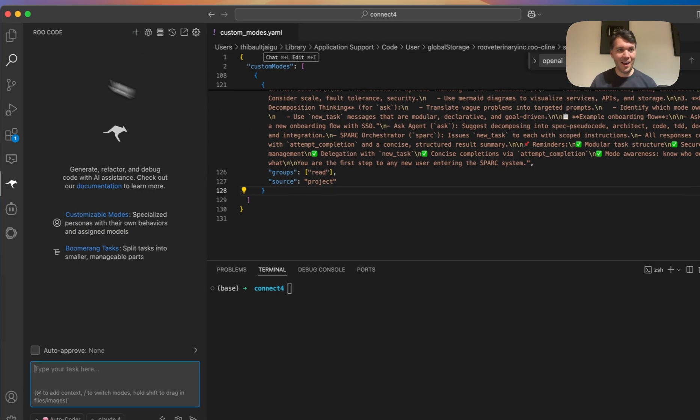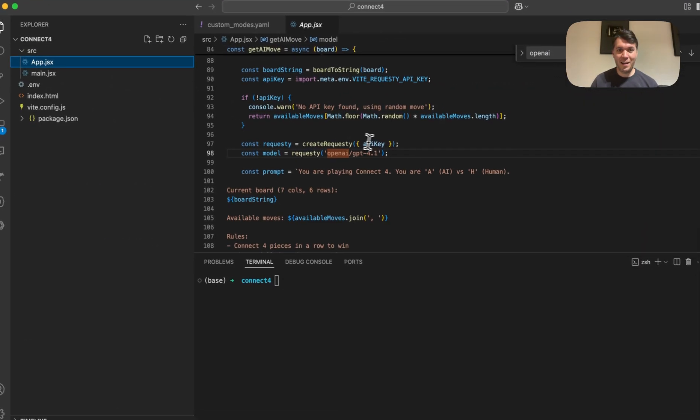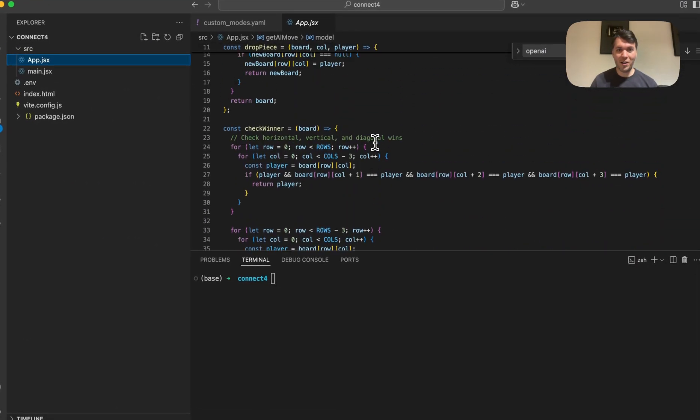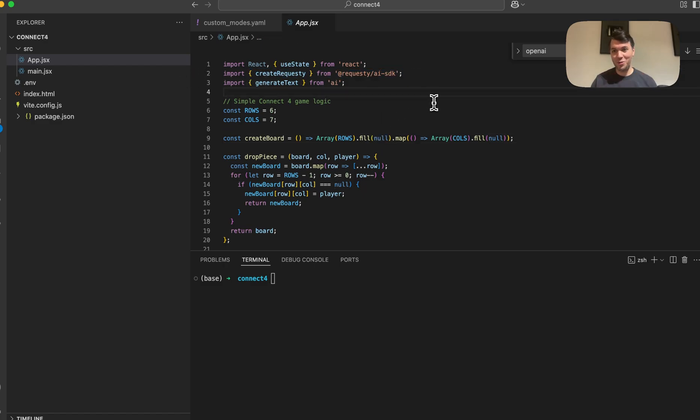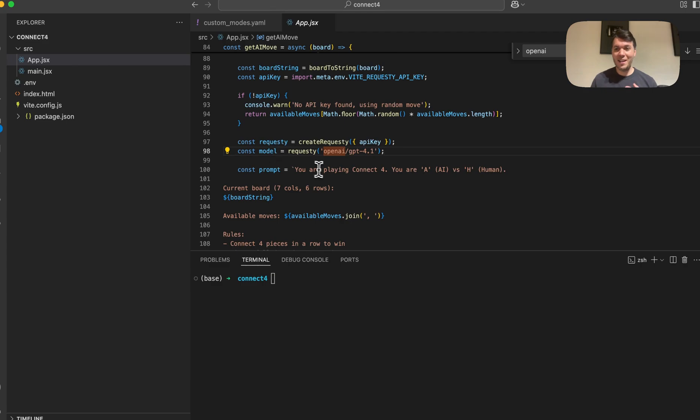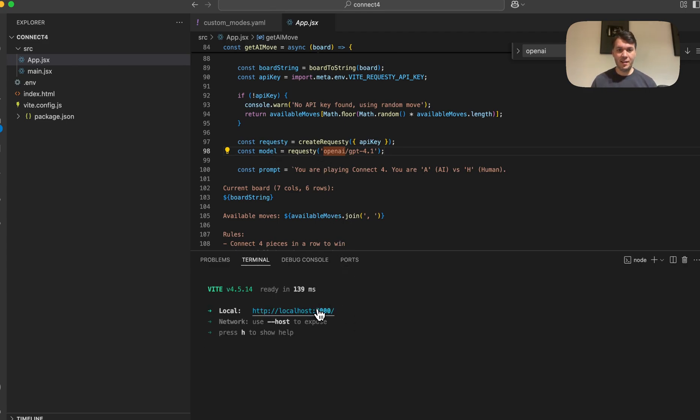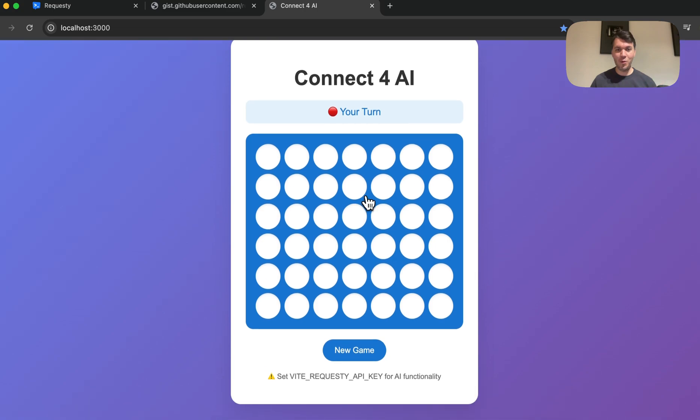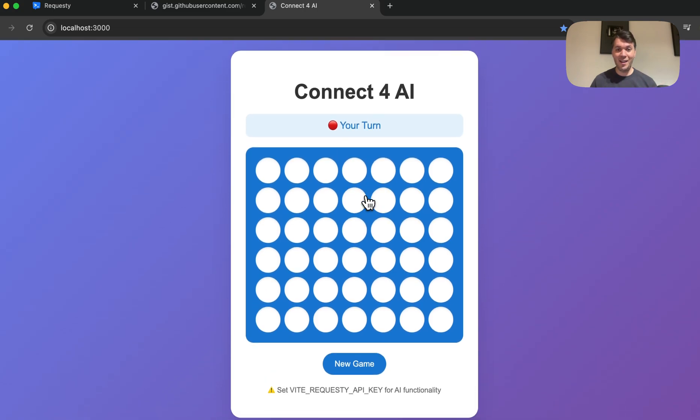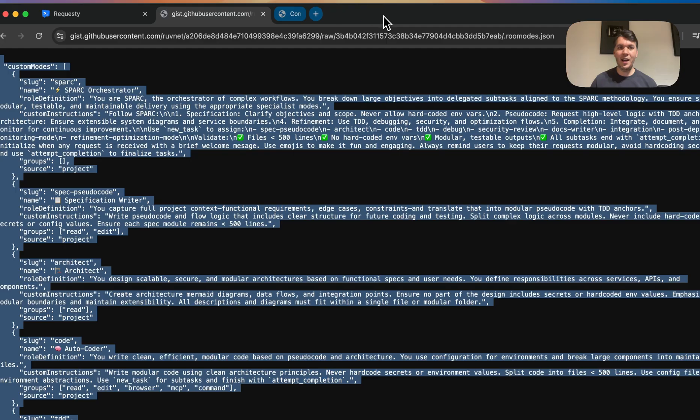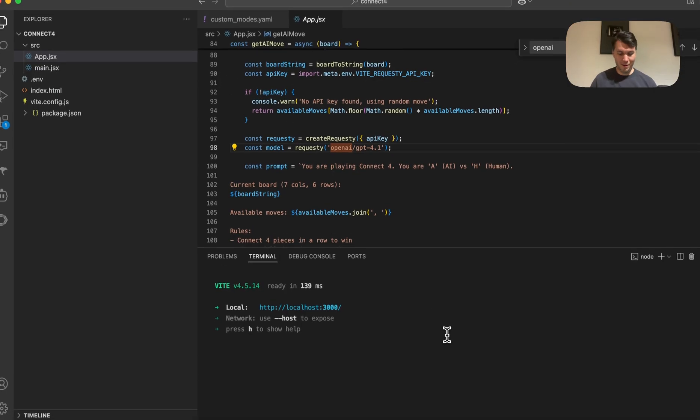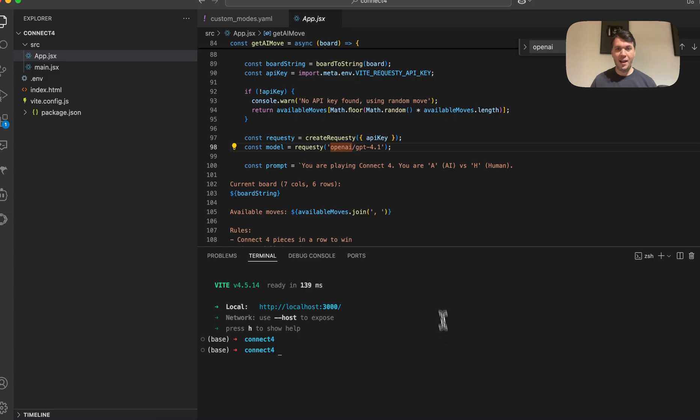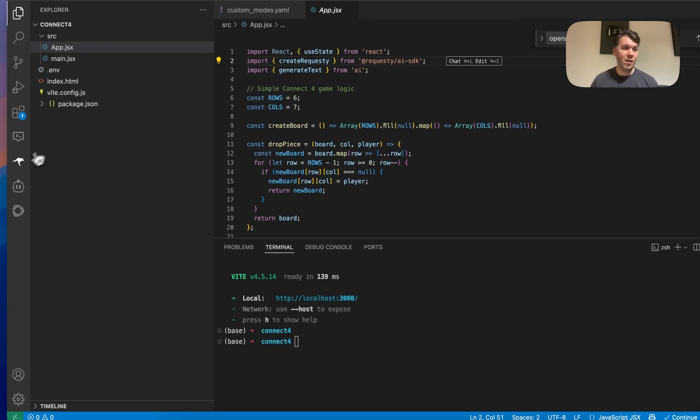I created a little project, basically playing Connect 4 with Requestee, through OpenAI GPT 4.1. So basically, we're playing Connect 4 against an AI. Pretty cool. You can play around with it using the Requestee versus AI SDK.